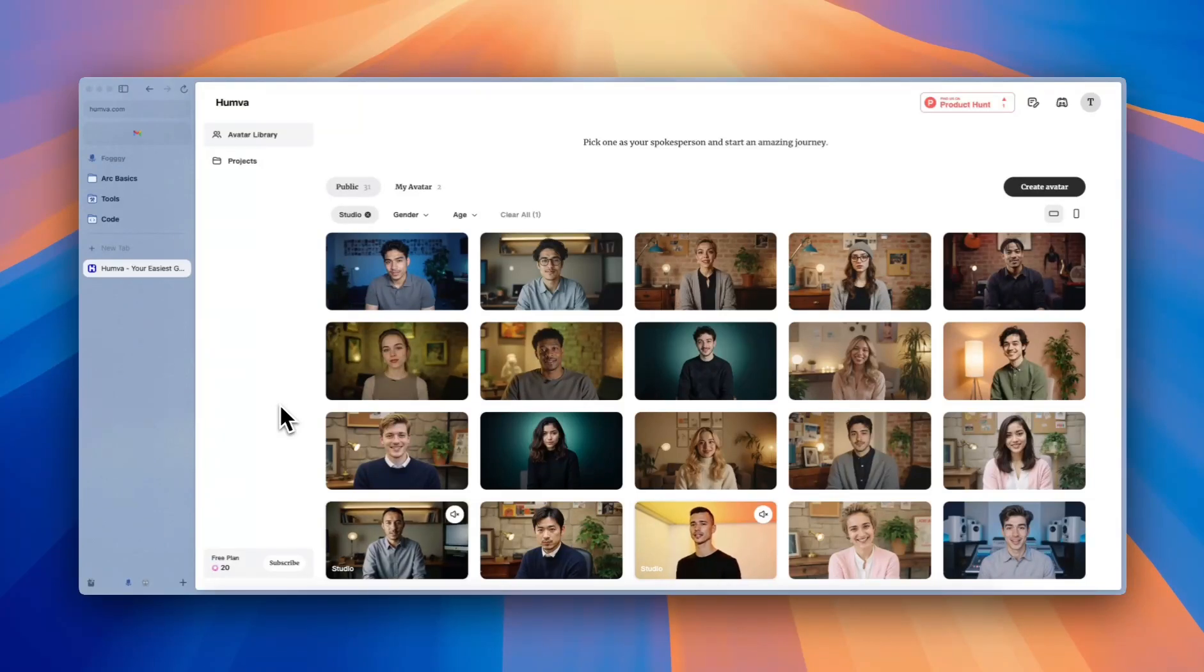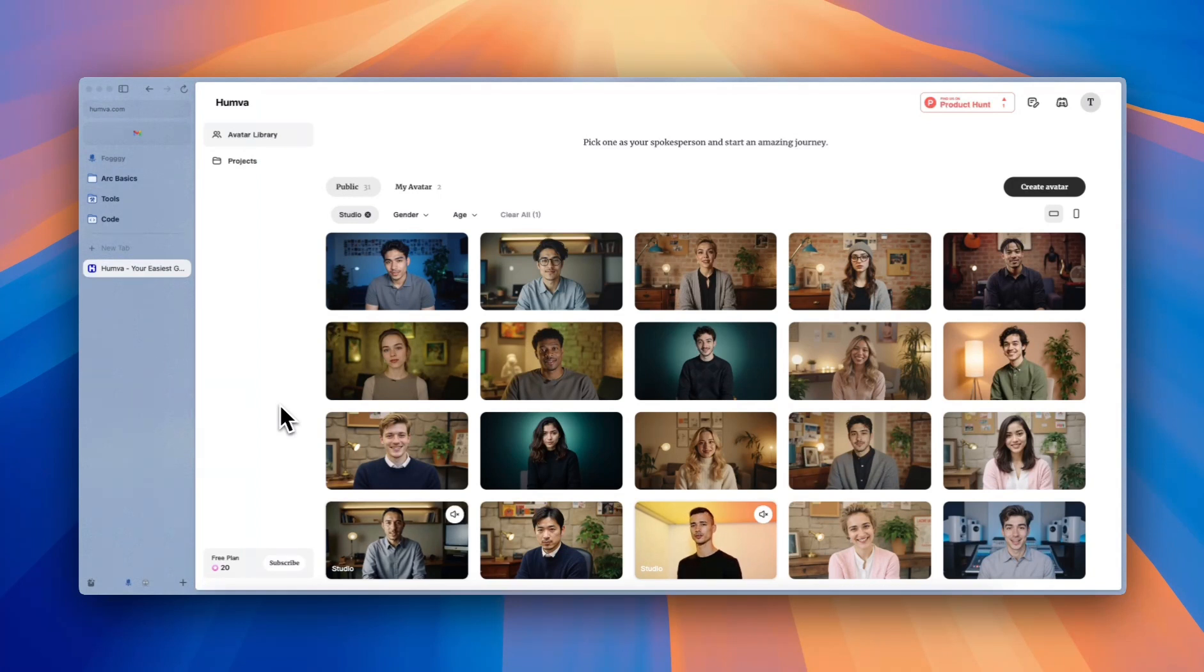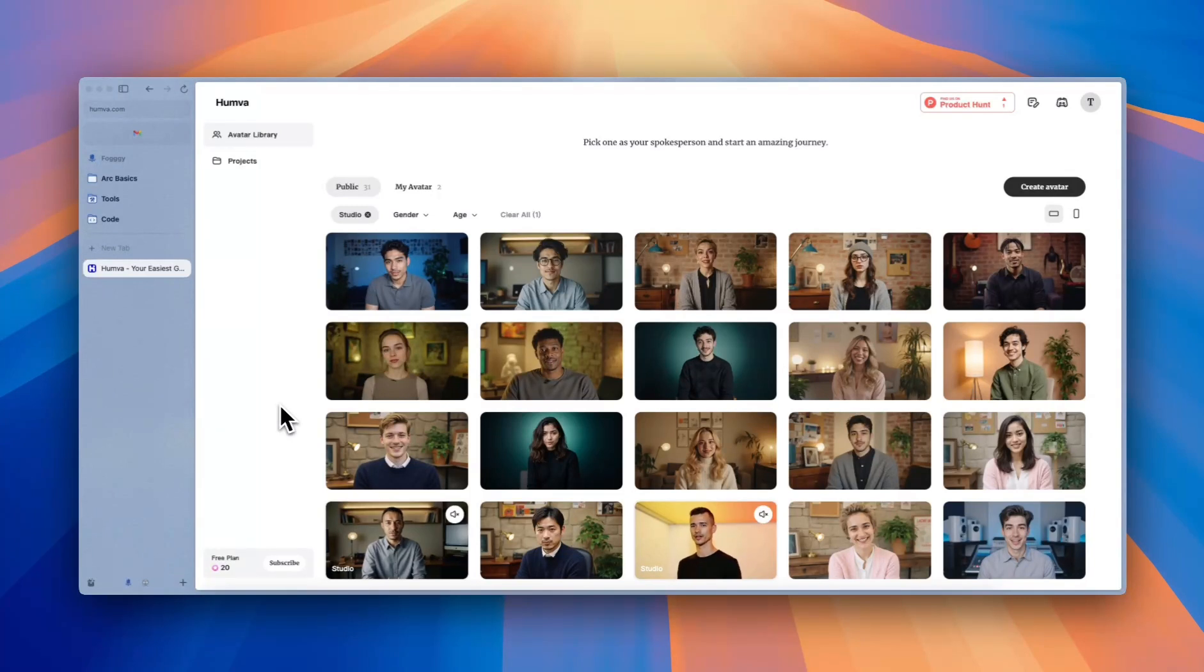Hi, Brother Hunt. Alex here. I'm really excited to introduce you to Humva, our easiest go-to avatar tool. In this video, I'm going to guide you through how to use Humva to create your realistic and authentic avatar videos. Let's get started.